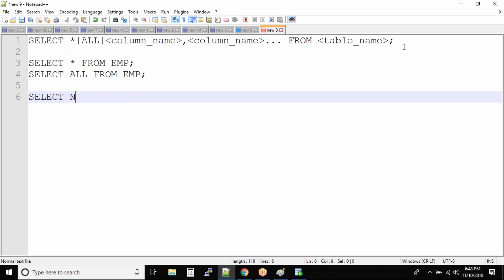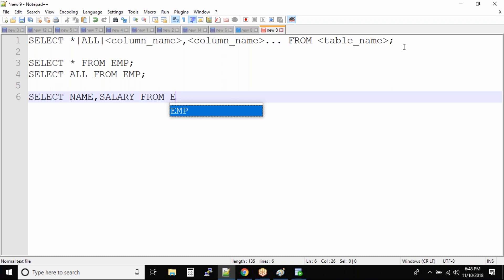SELECT name, salary FROM EMP. So what will happen in this case? Only the name and salary column from the employee table will be the output. Not all the columns. So this is nothing but you're actually restricting the number of columns in the output.